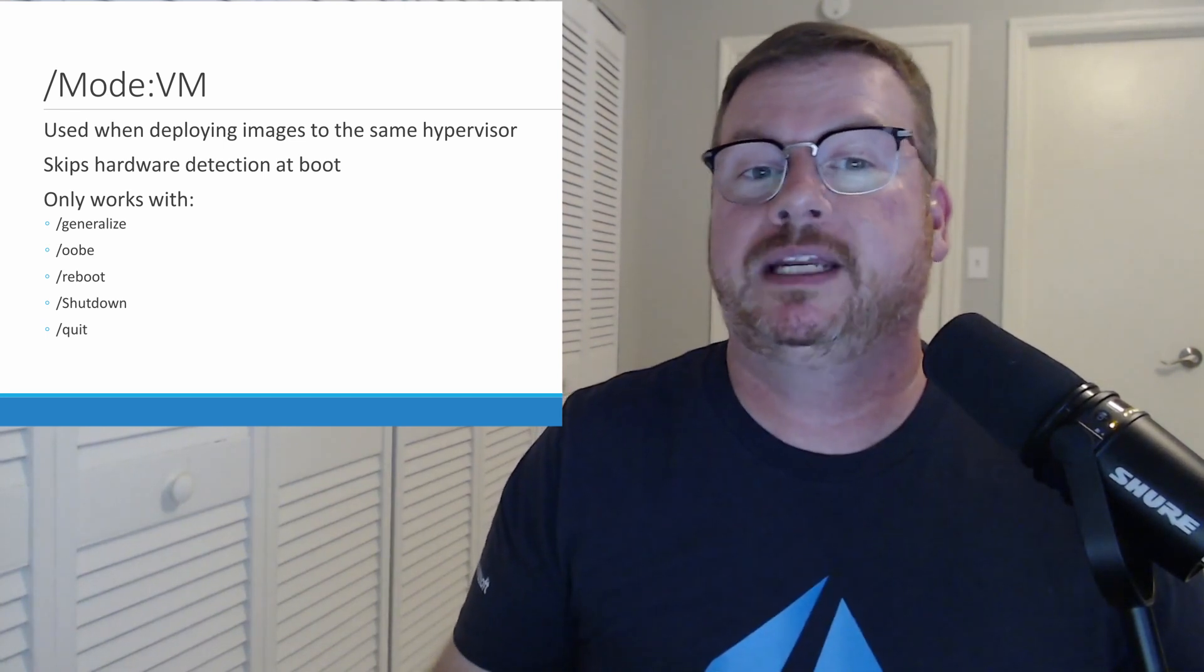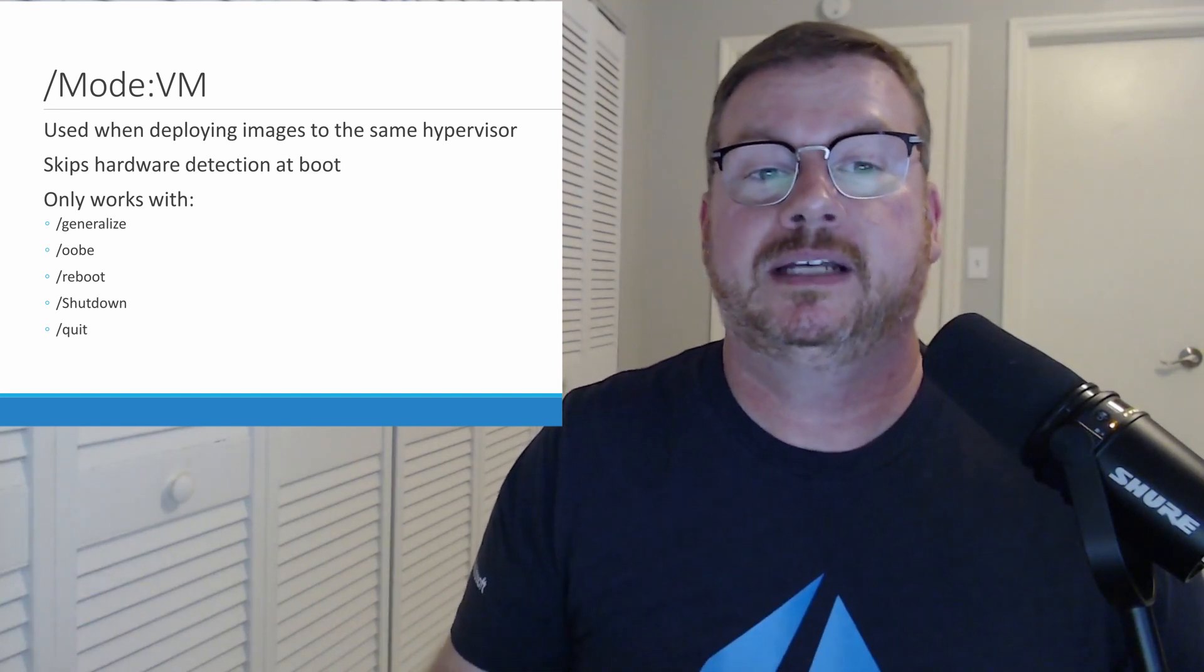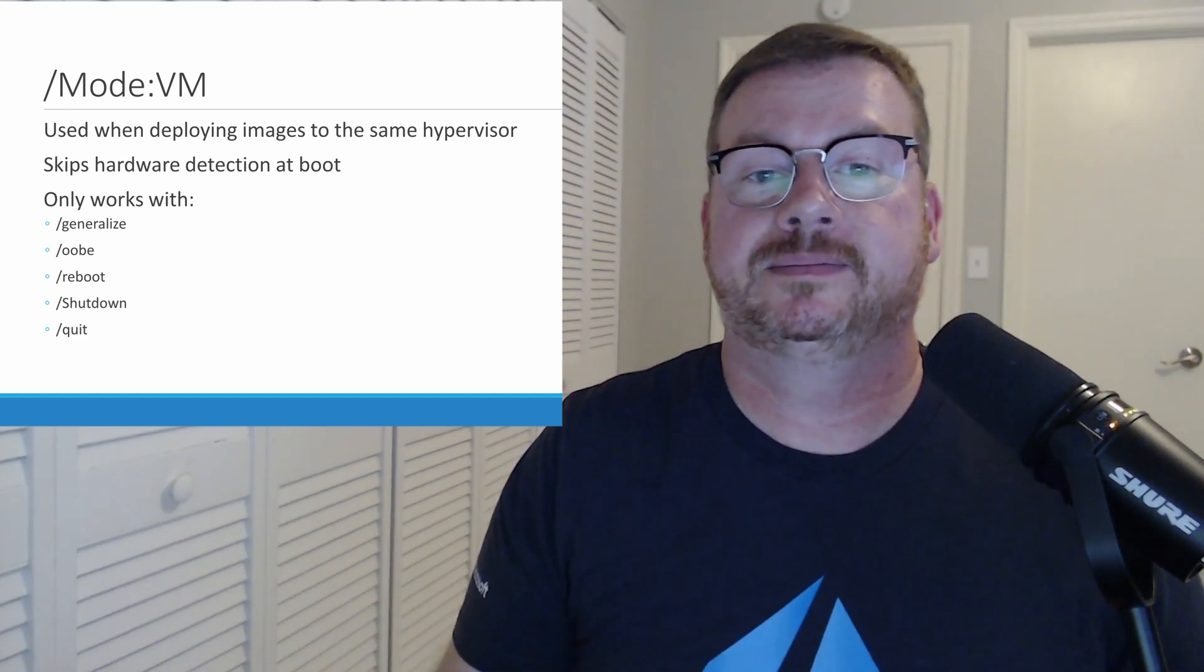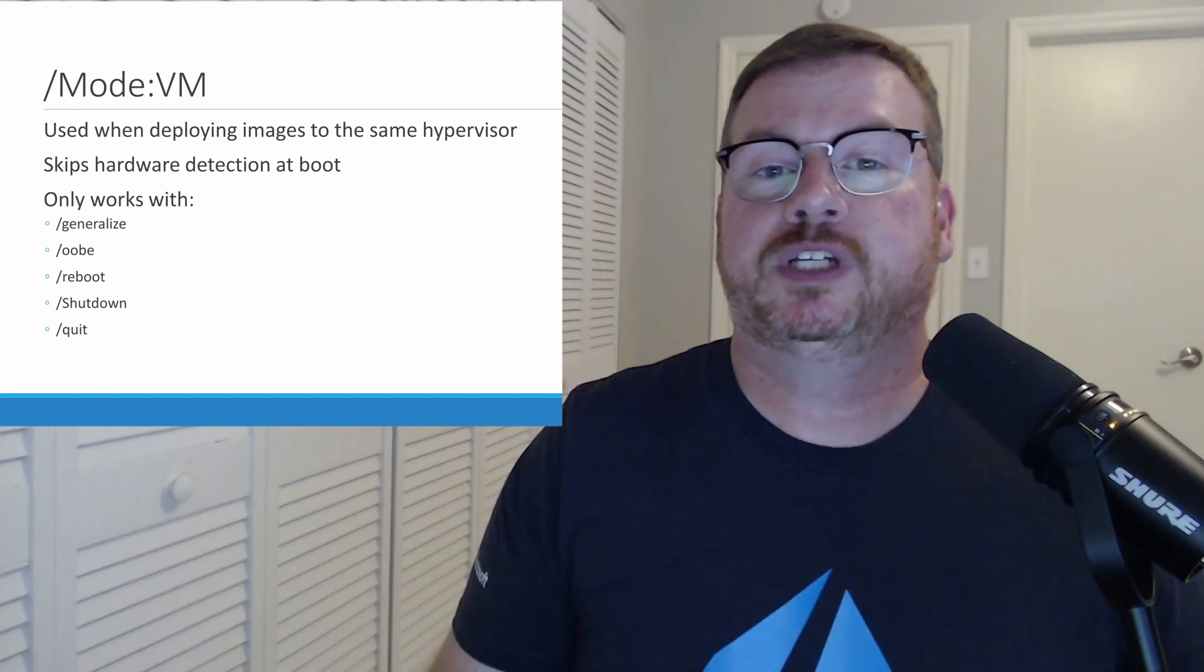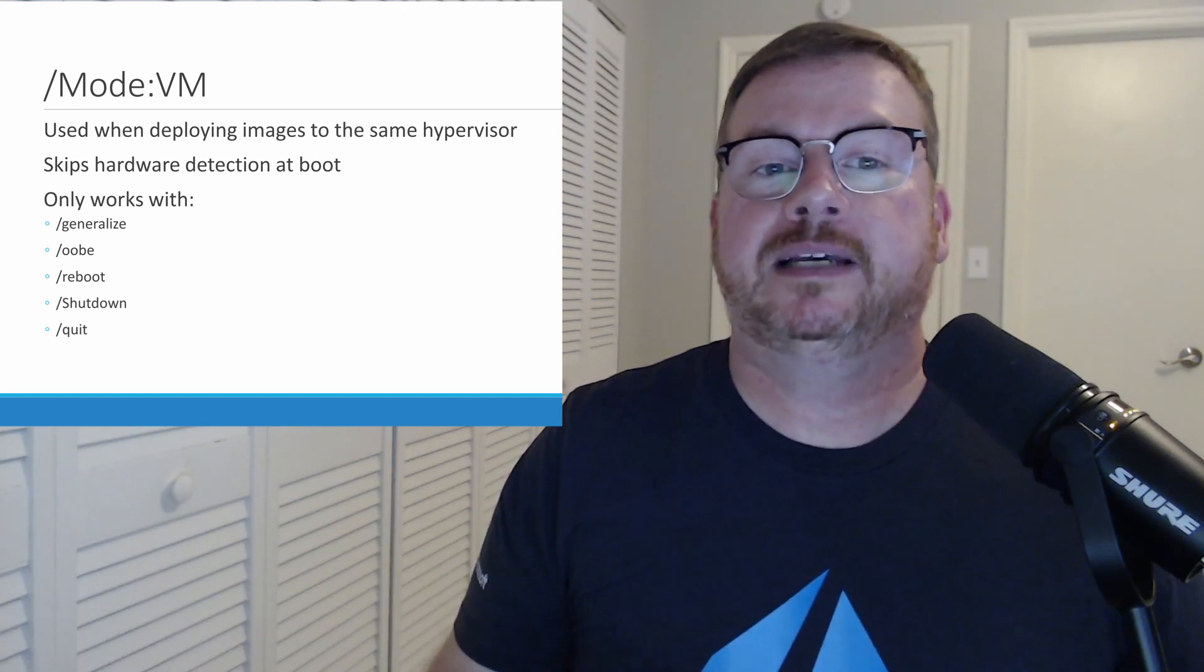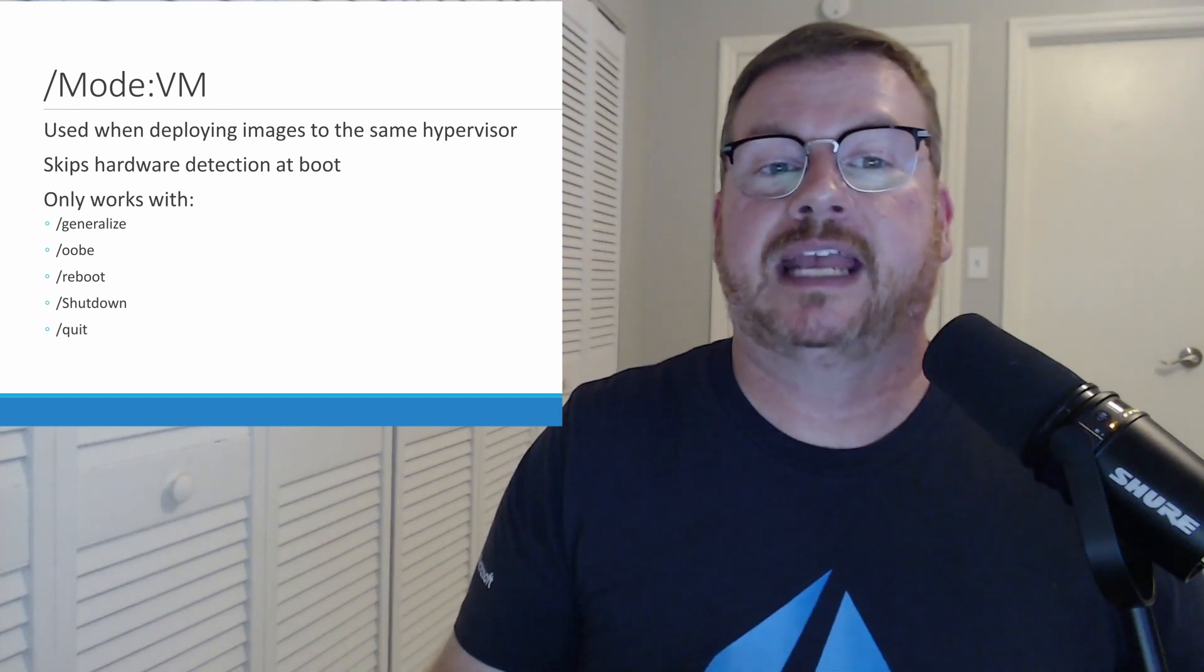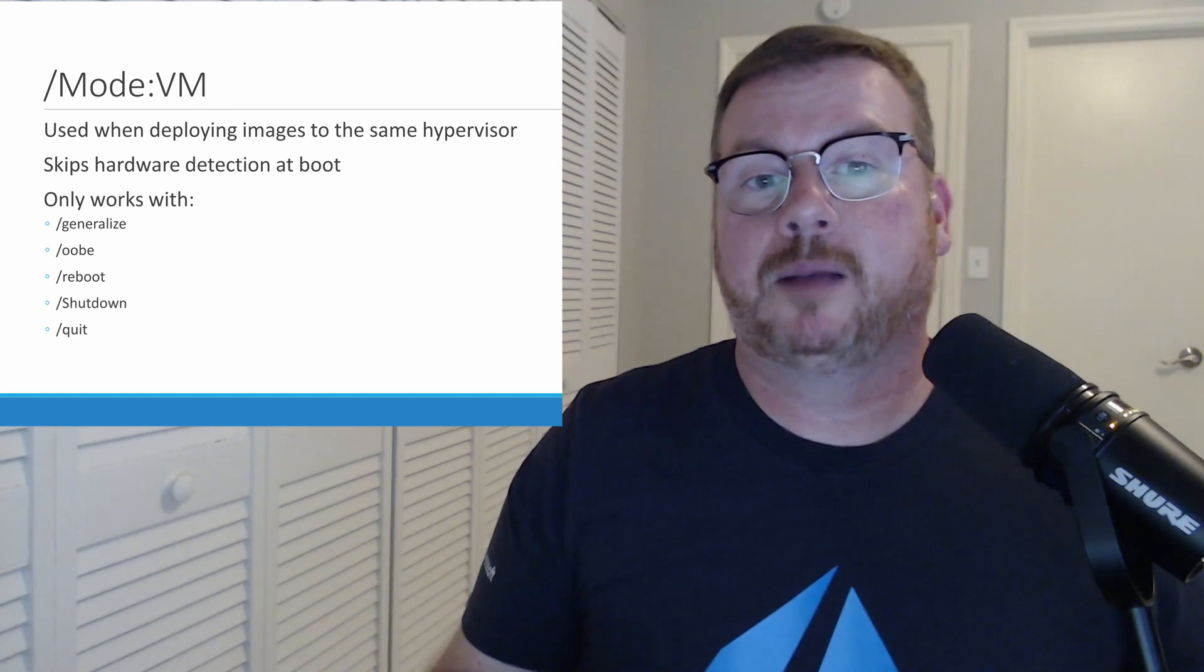So, for example, if you create an image on Hyper-V that will be deployed to Hyper-V, adding Mode VM essentially tells sysprep to skip detecting new hardware and use what it already has. This works for Azure as well. By adding the Mode VM switch to sysprep, we can speed up the first boot. This switch tells sysprep that the image will be deployed to the same hypervisor, skipping the step at the boot that scans for hardware and causes the Windows module installer wait.